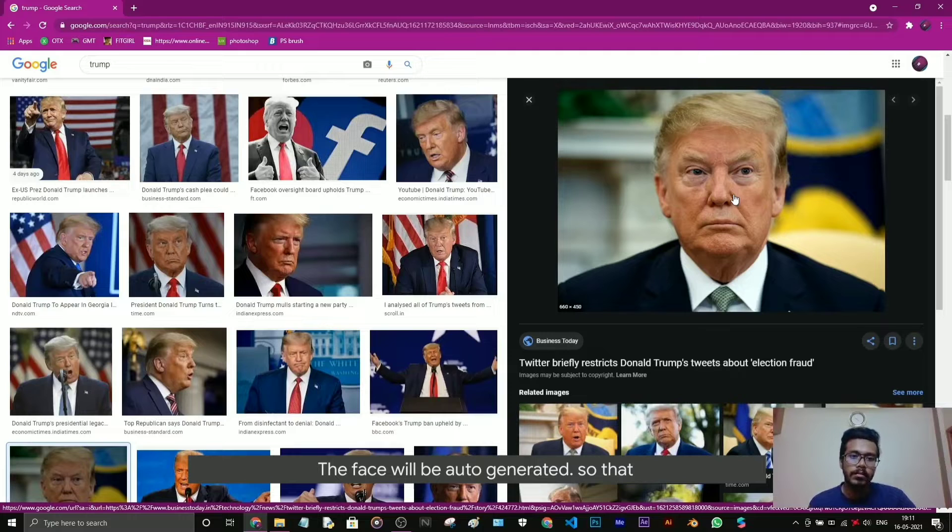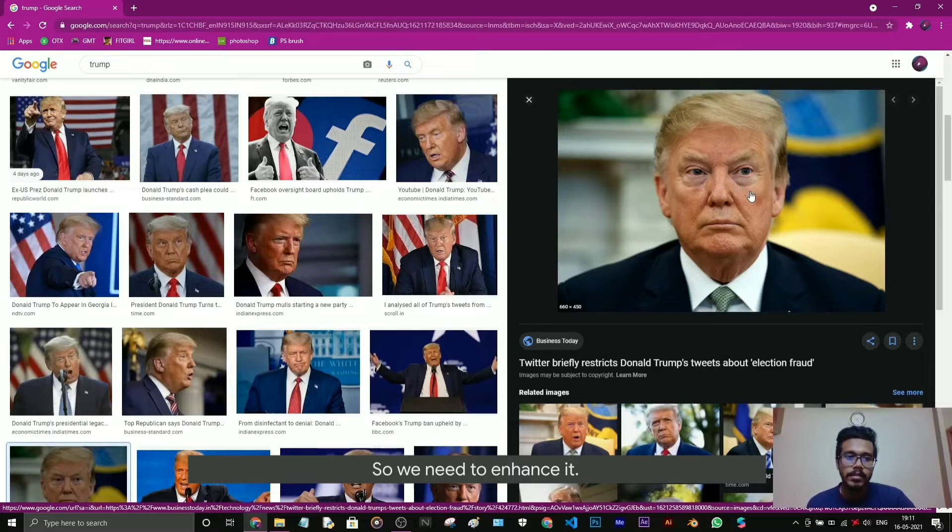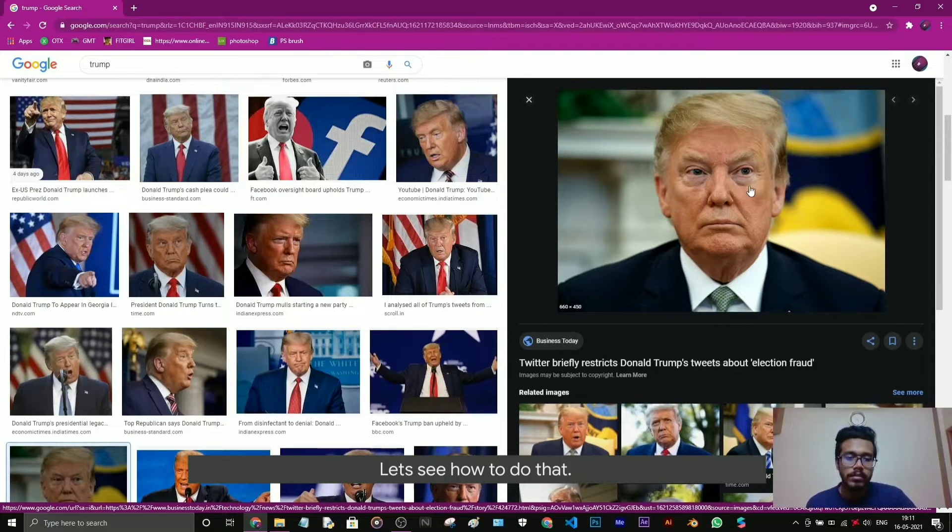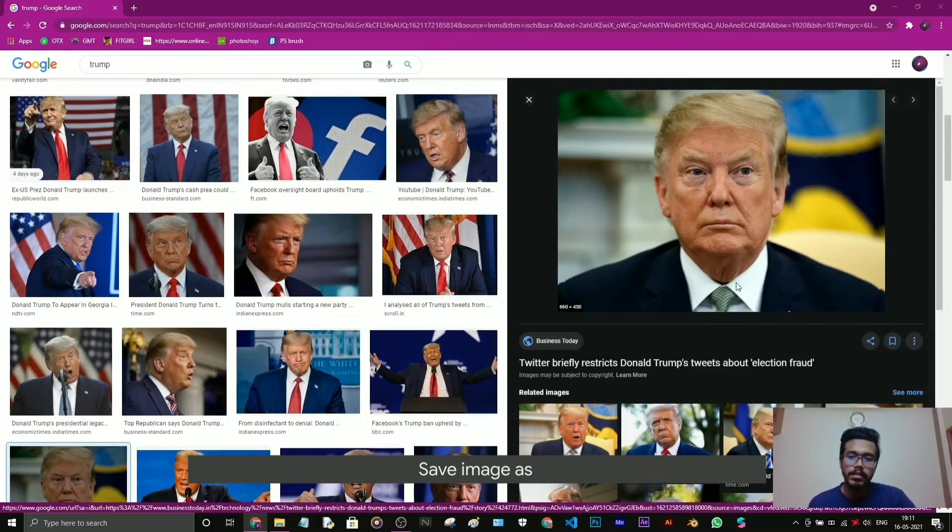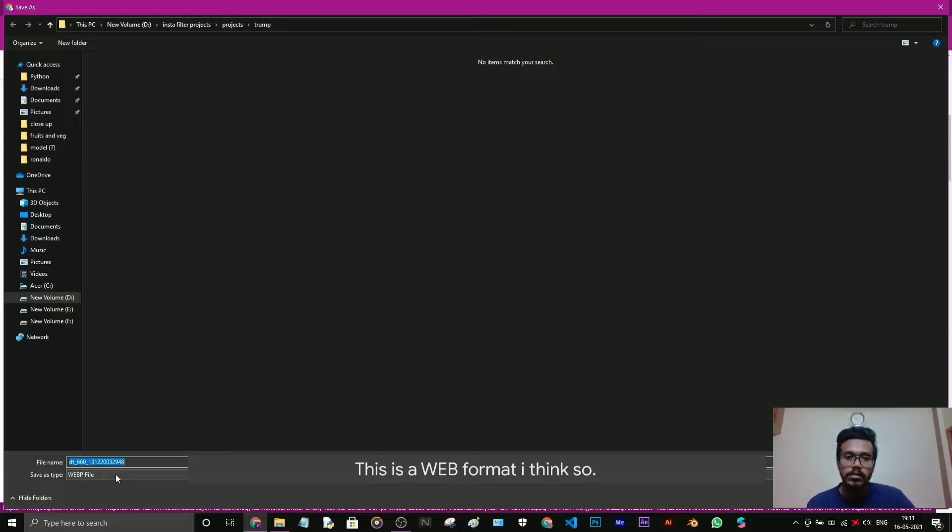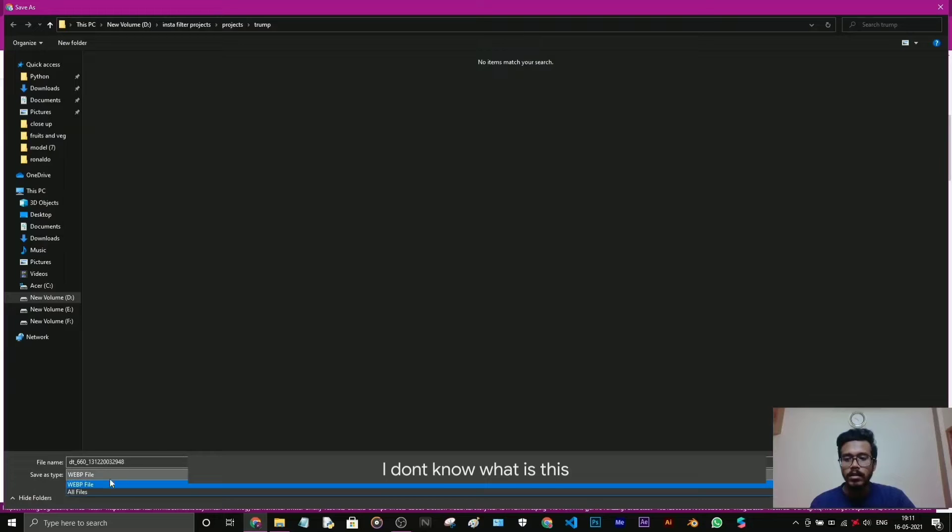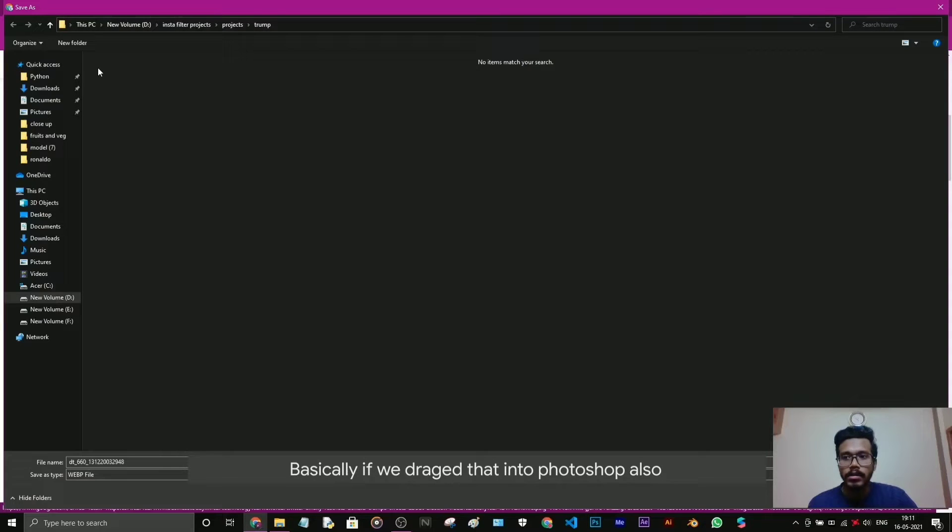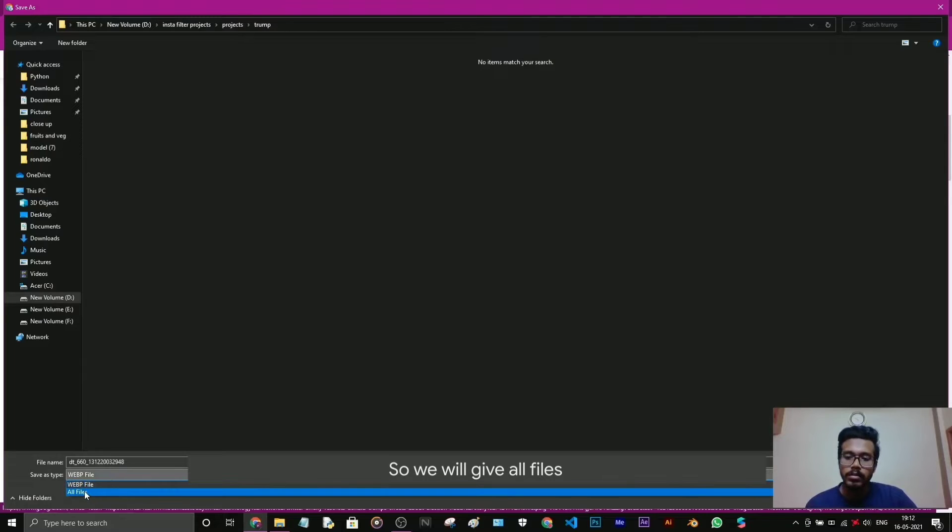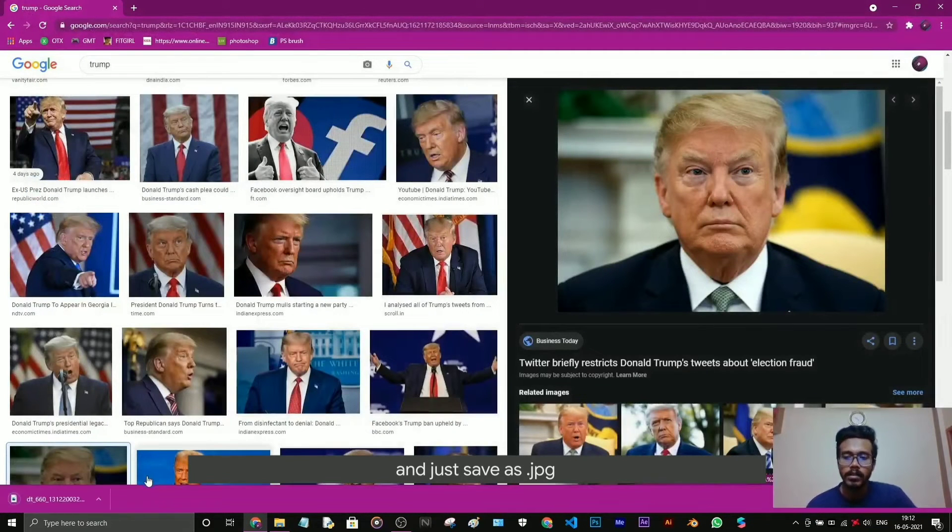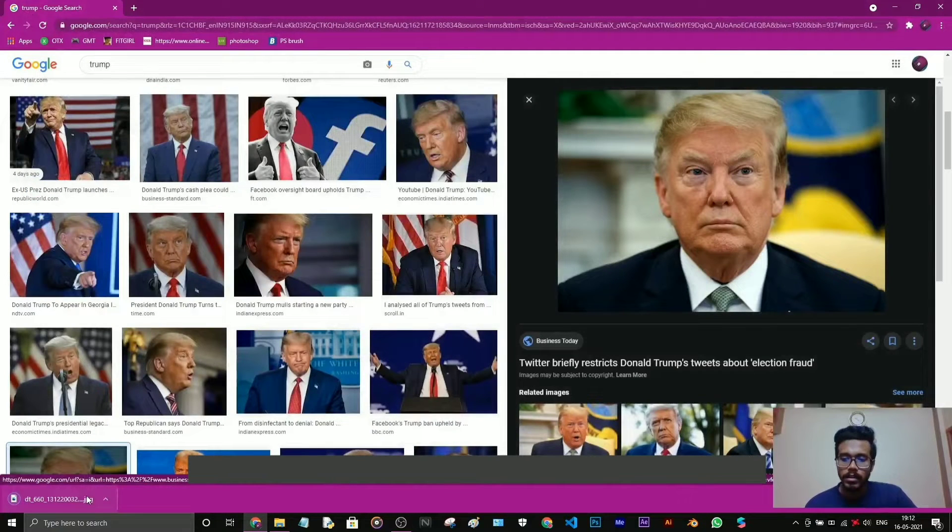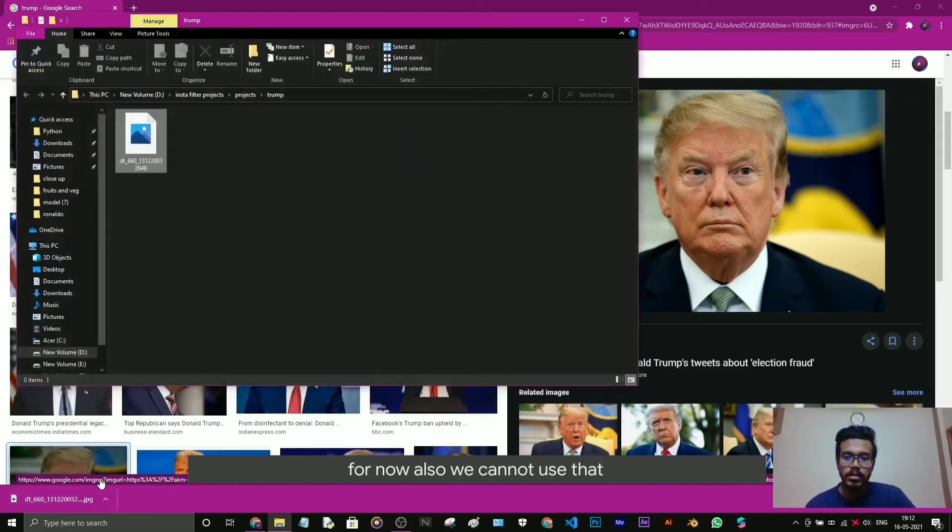Let's see how to do that. I'm going to save this image. See here, the image format is WEBP. This is a website format. If it is in this format we cannot use that image. Basically, if we drag that into Photoshop it won't work, it will come as invalid format. So we will give all files and save as JPG. For now it still cannot use that.